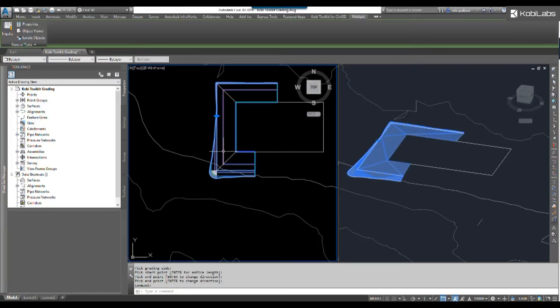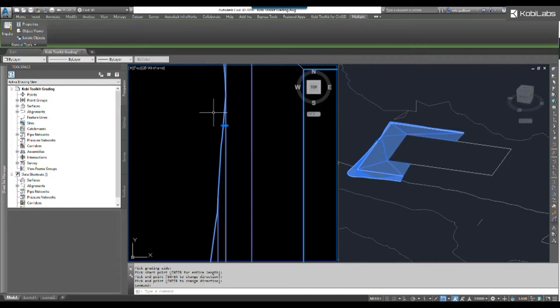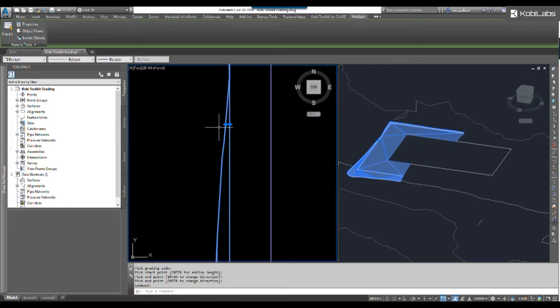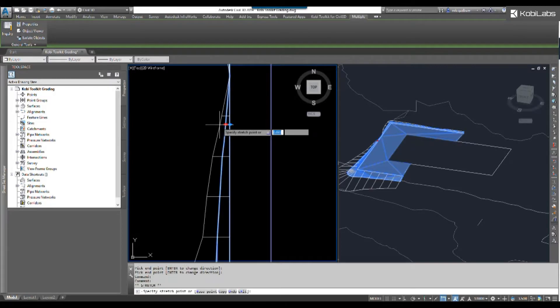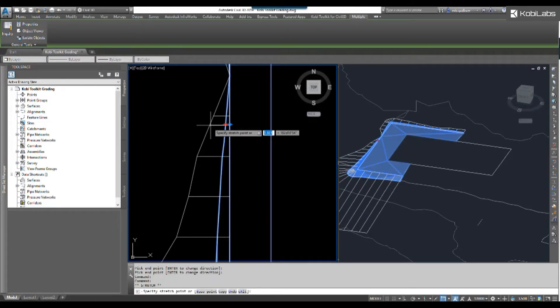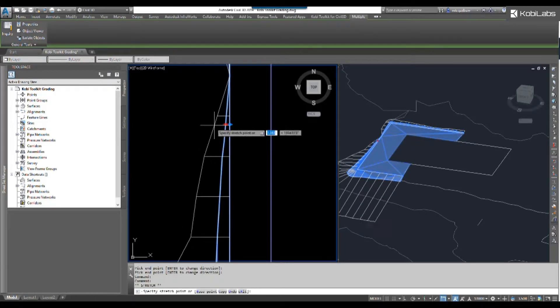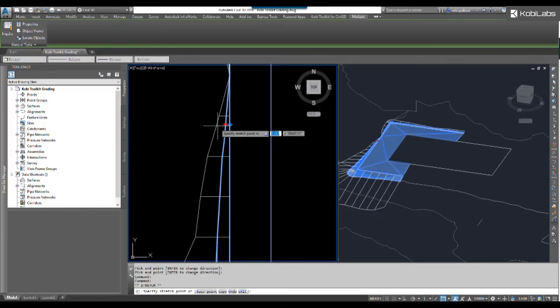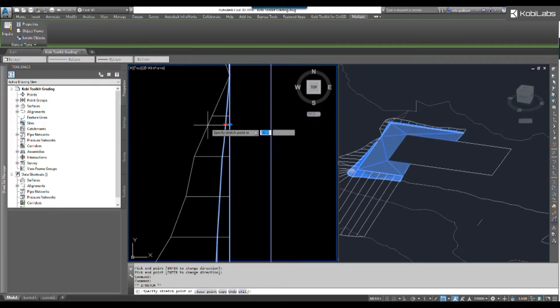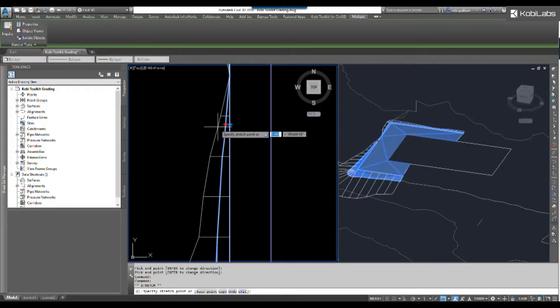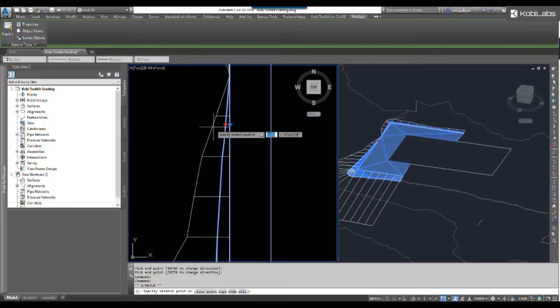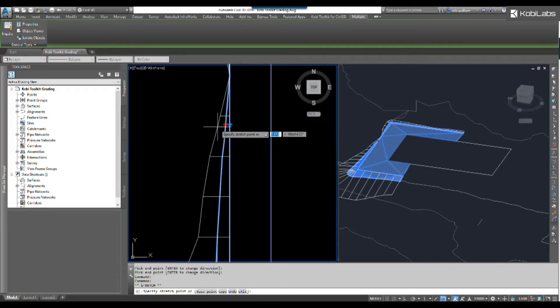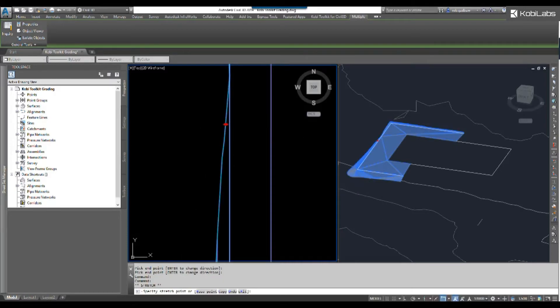Now you can see the surface is automatically created. If I select on the surface now, you're going to see these grips. What these grips allow you to do is manipulate the grading. So if I slide this out, you can see the outside grading to the surface is changing. I'm changing the slopes in this case to just go out farther.